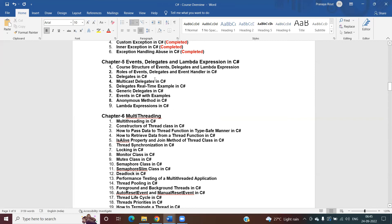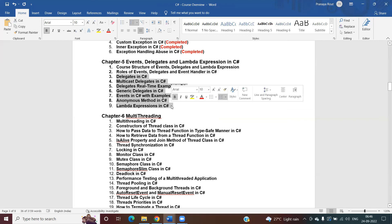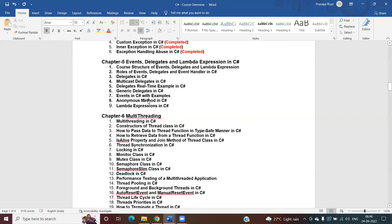In the next video, we are going to discuss the role of event delegates and event handlers in detail. This is the most important part, because what I explain in the next video is going to be used from video number three onwards. That's it for today — thank you for watching.